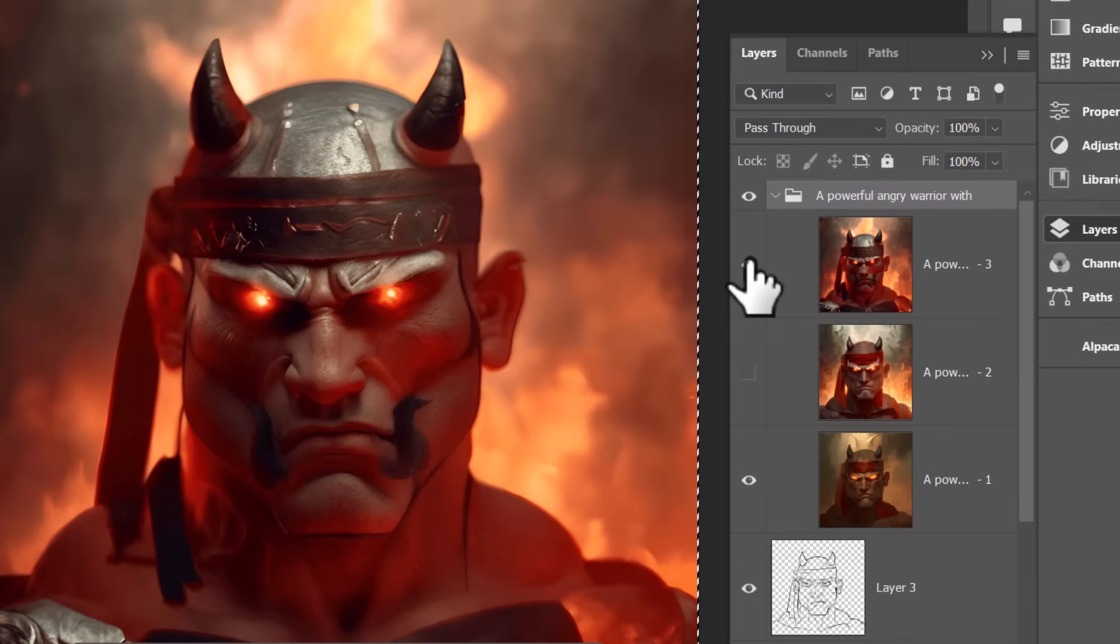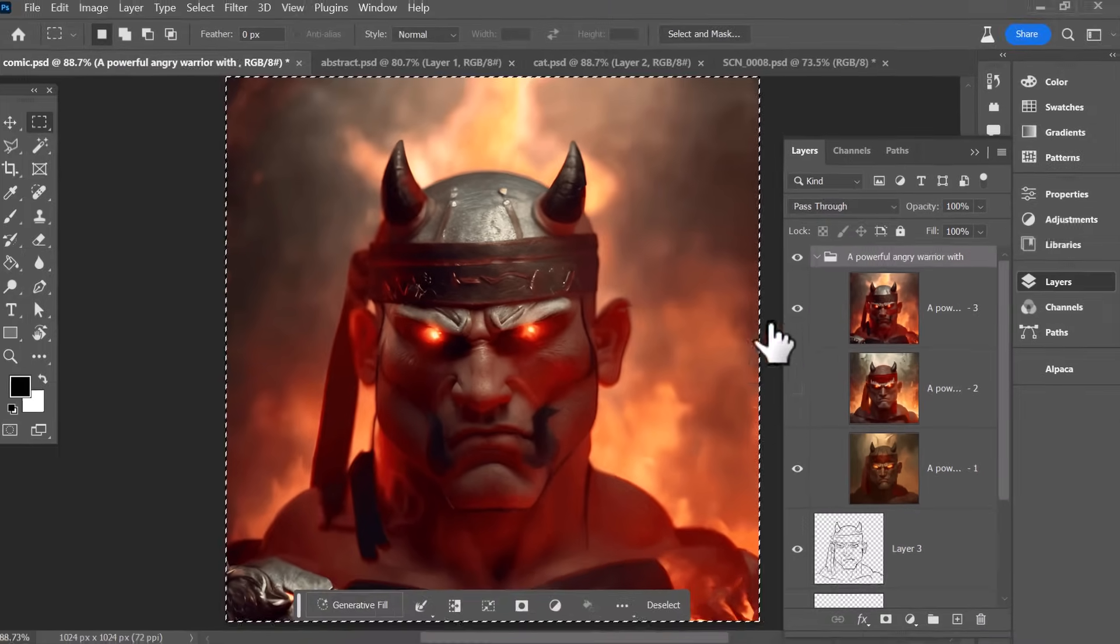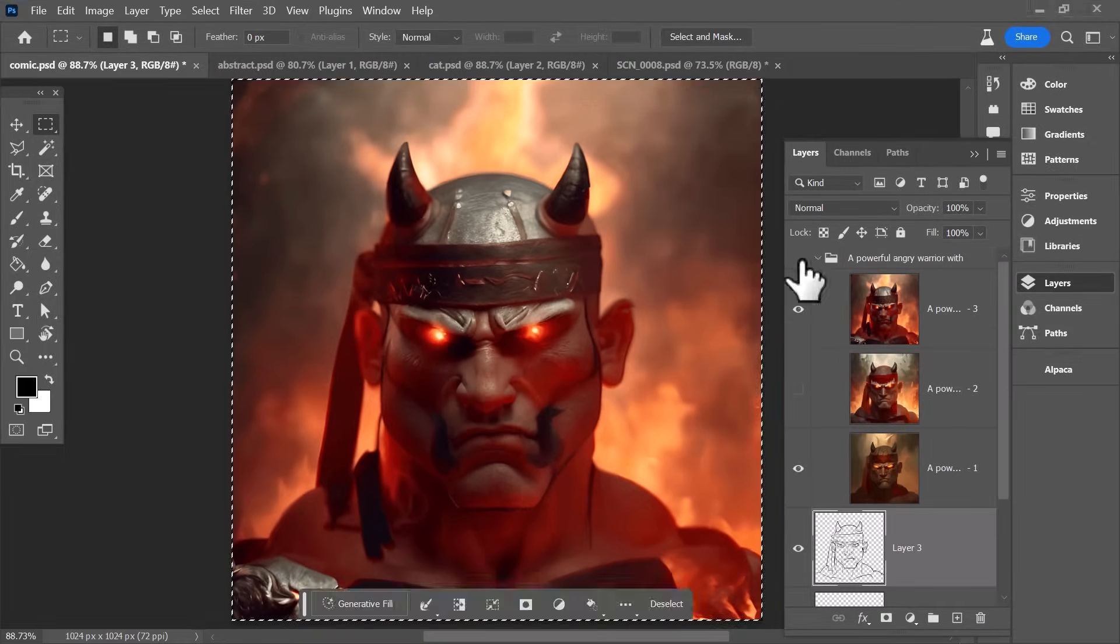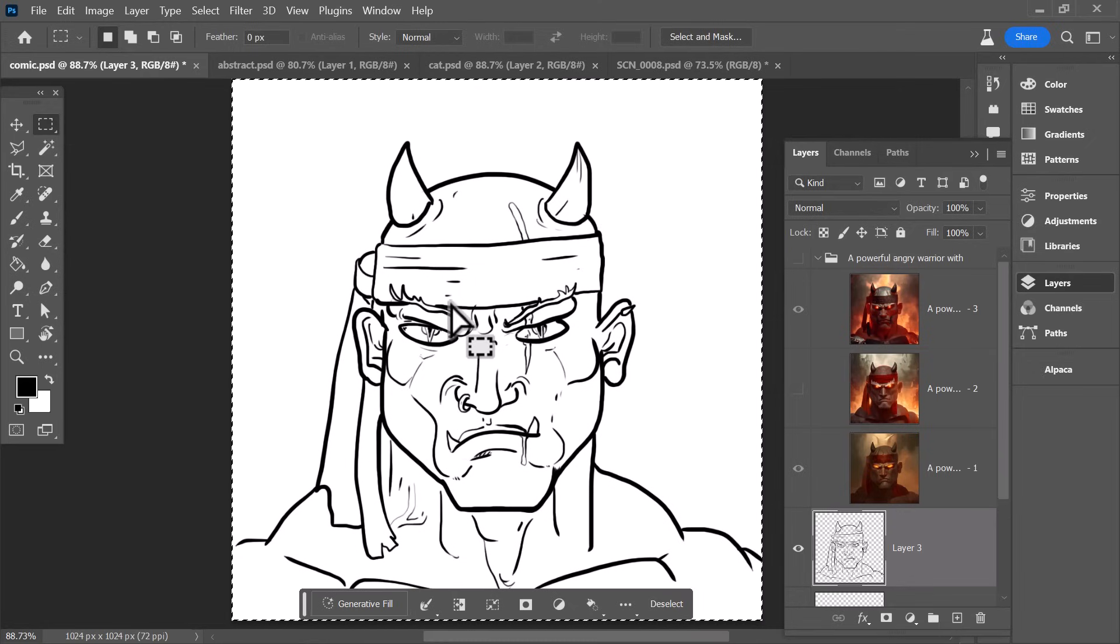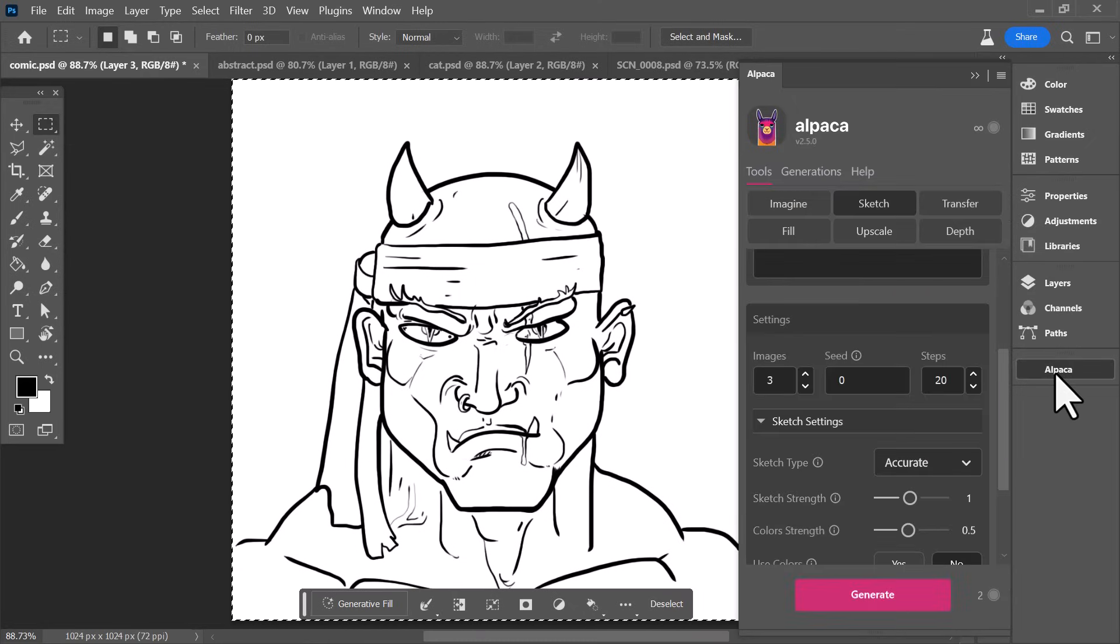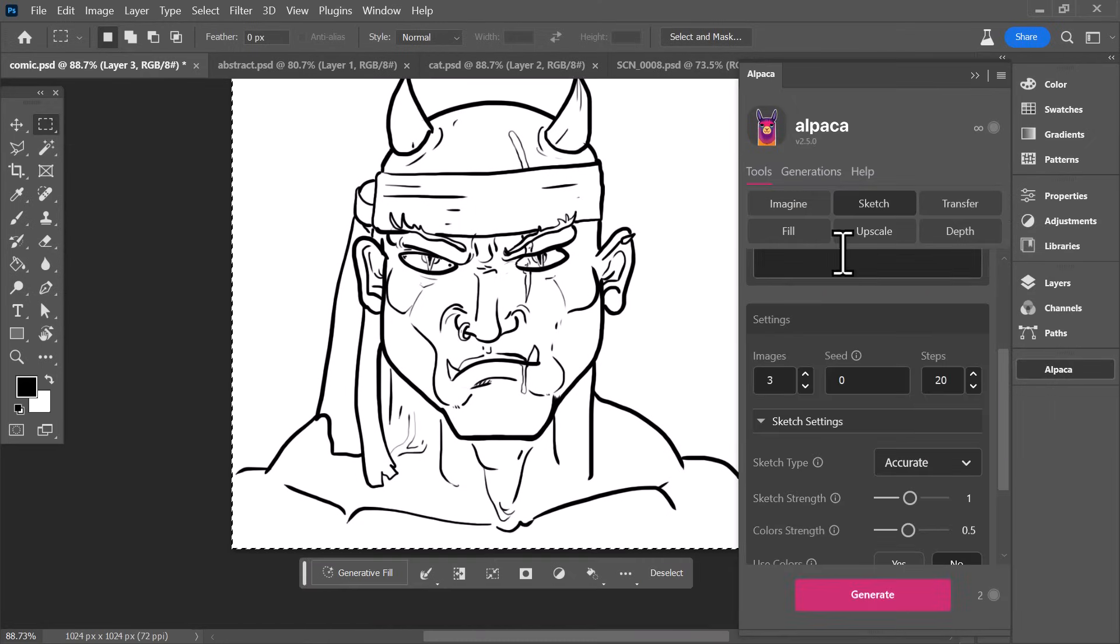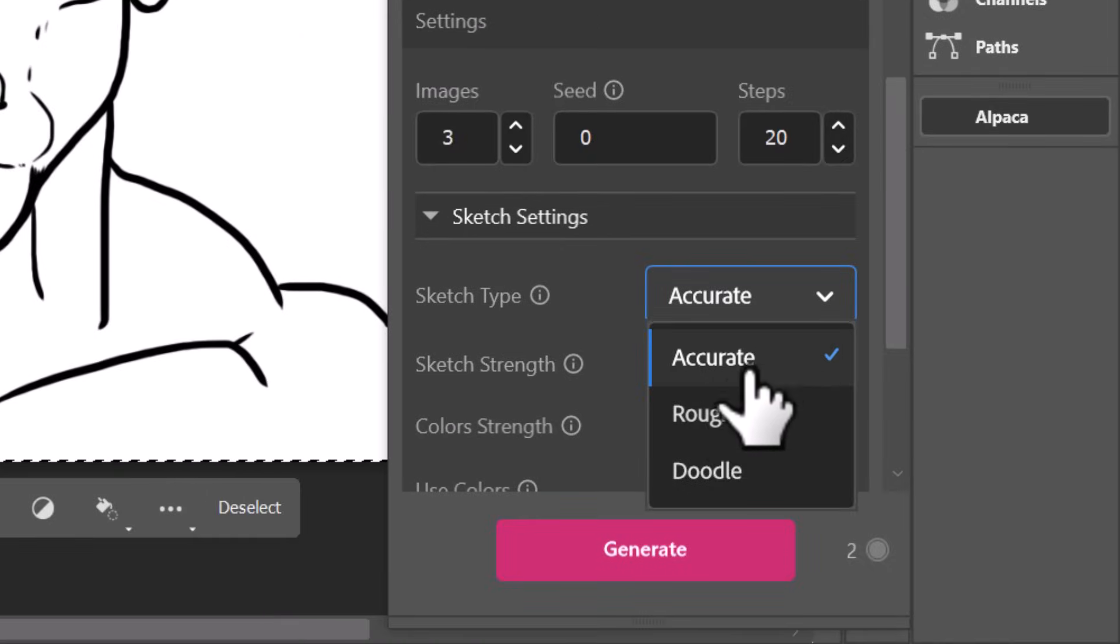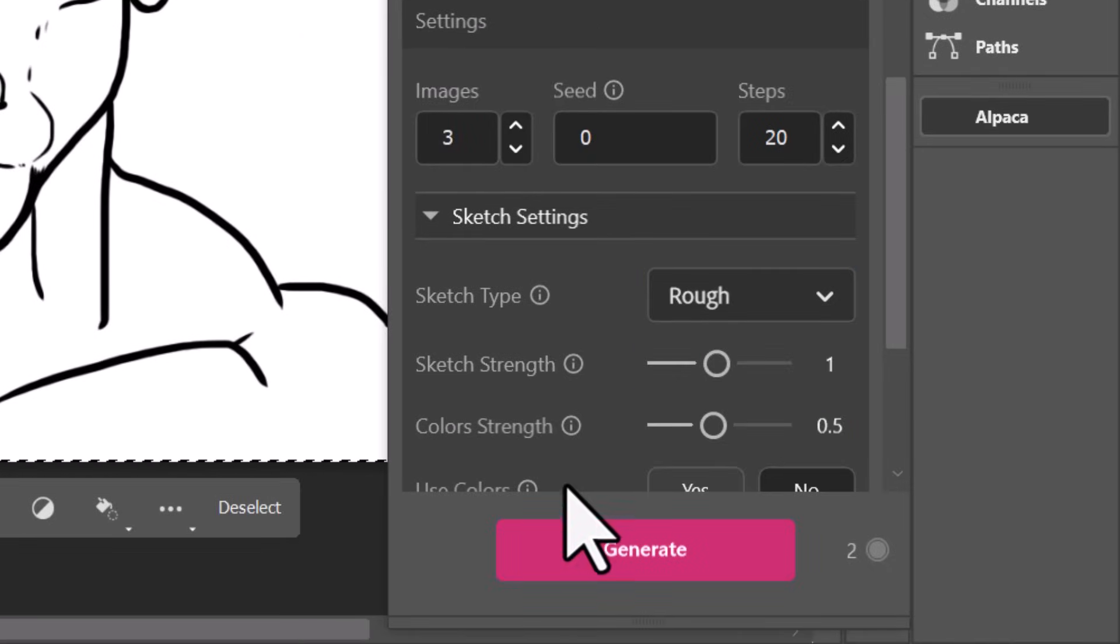But what happens when we change up some of these options? I'm going to turn off this group to bring back our drawing. So it references that for the generation, I head over to Alpaca. And I'm going to come down and where our sketch settings are accurate, we're going to go rough and see what that gets us.